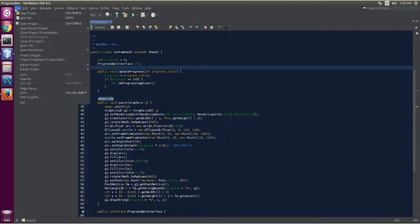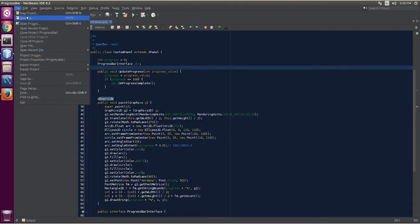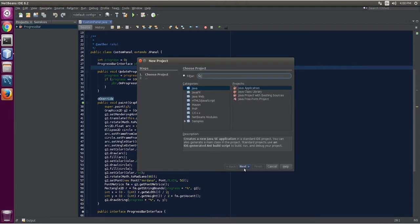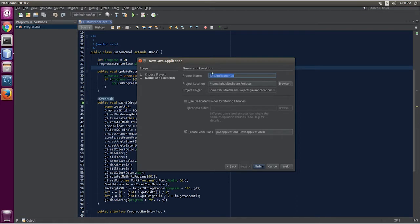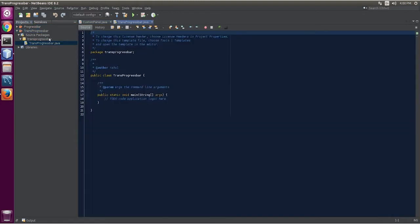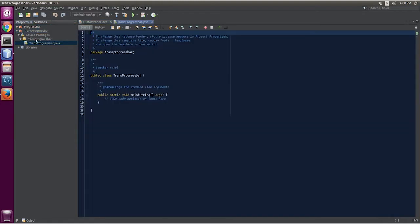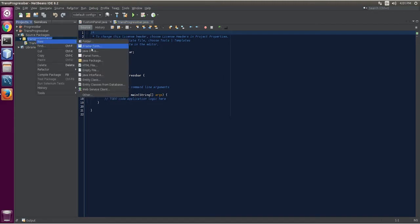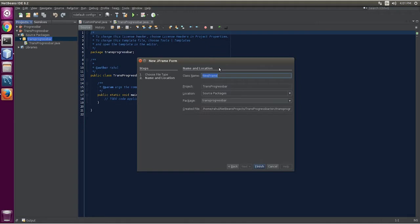I am going to code it. New project. Transprogress bar. Now I am going to define a JFrame form — that is our demo. Finish.